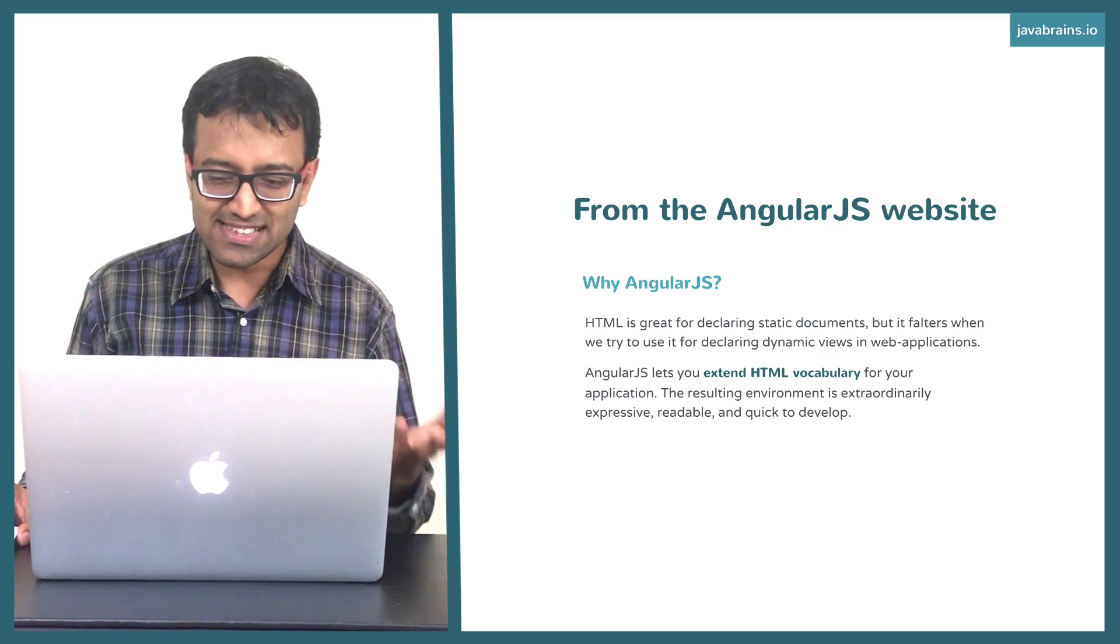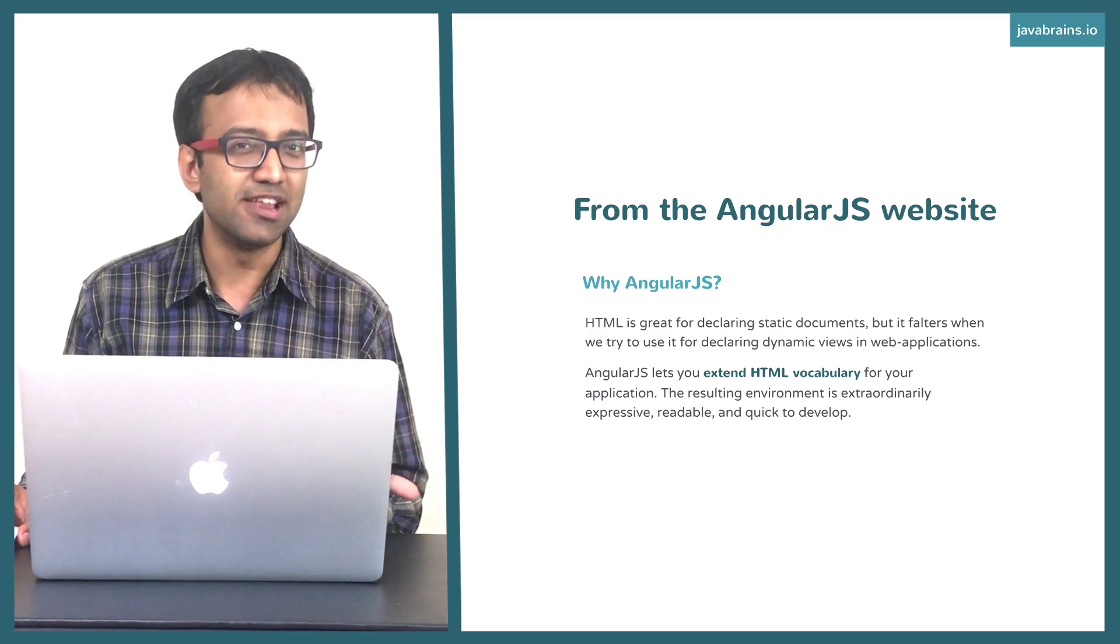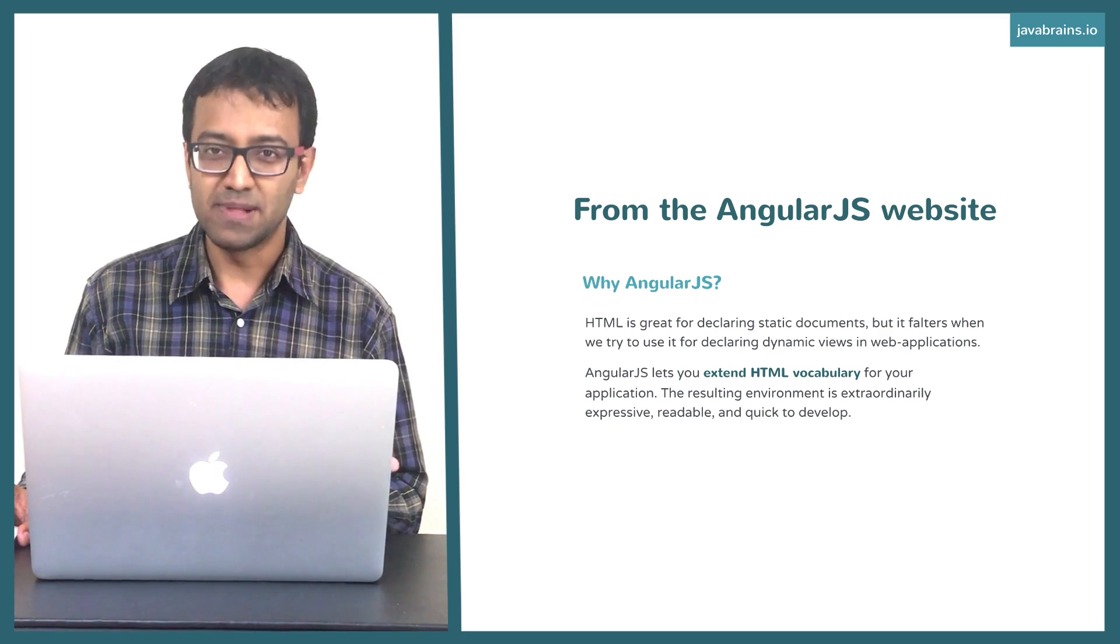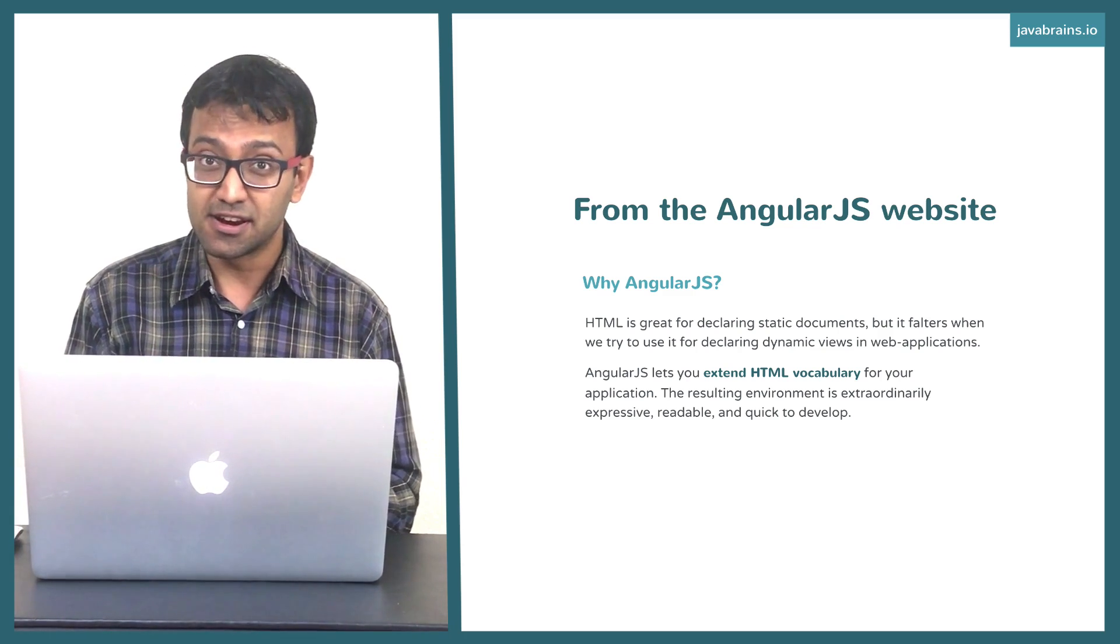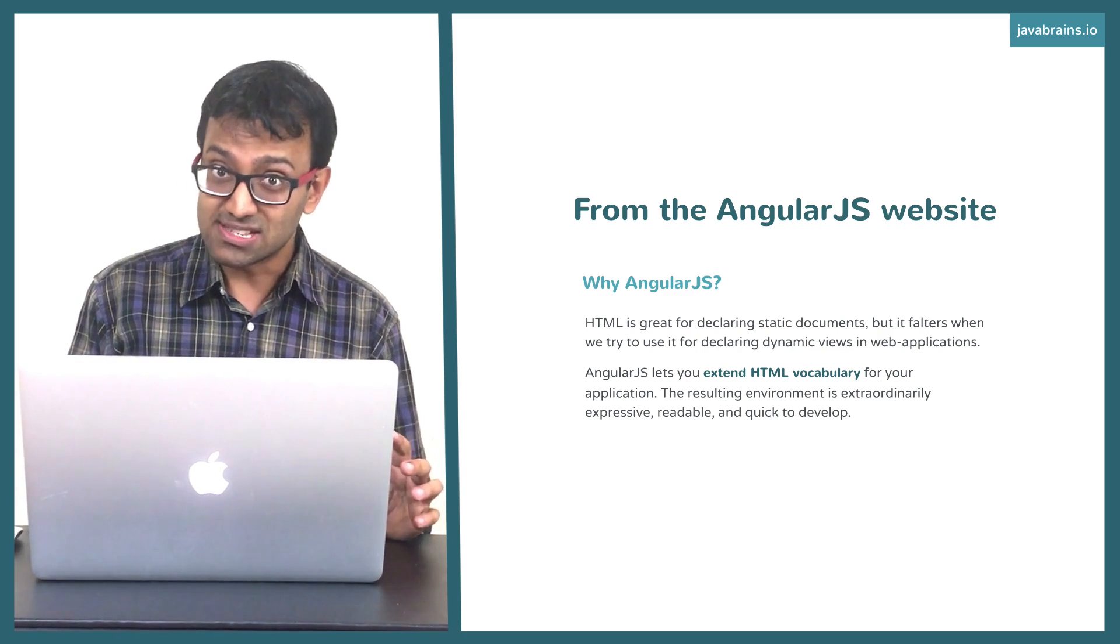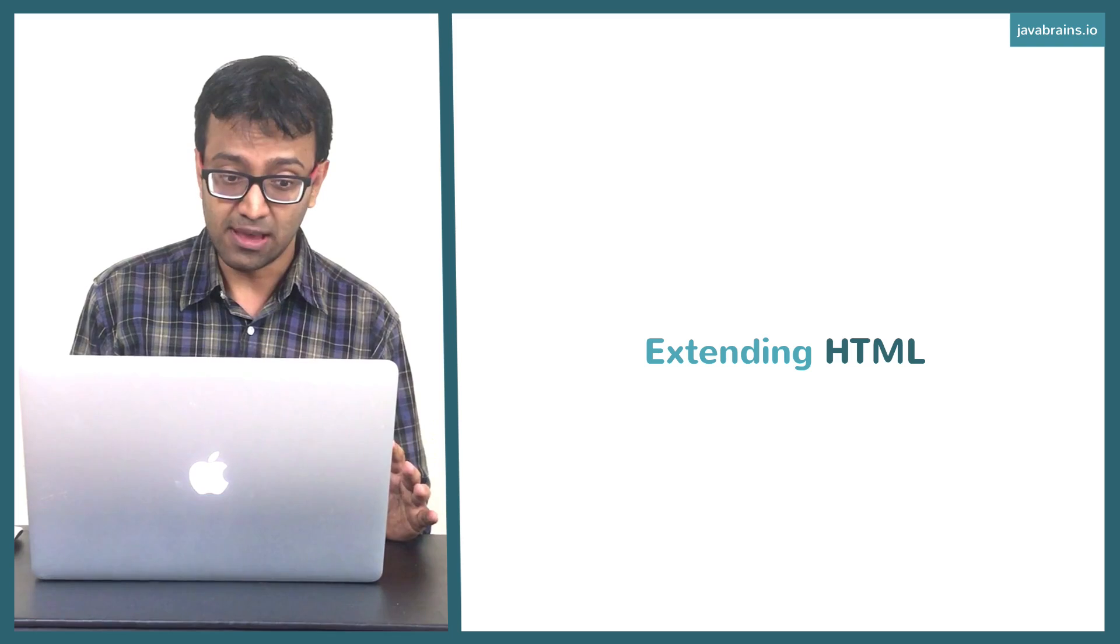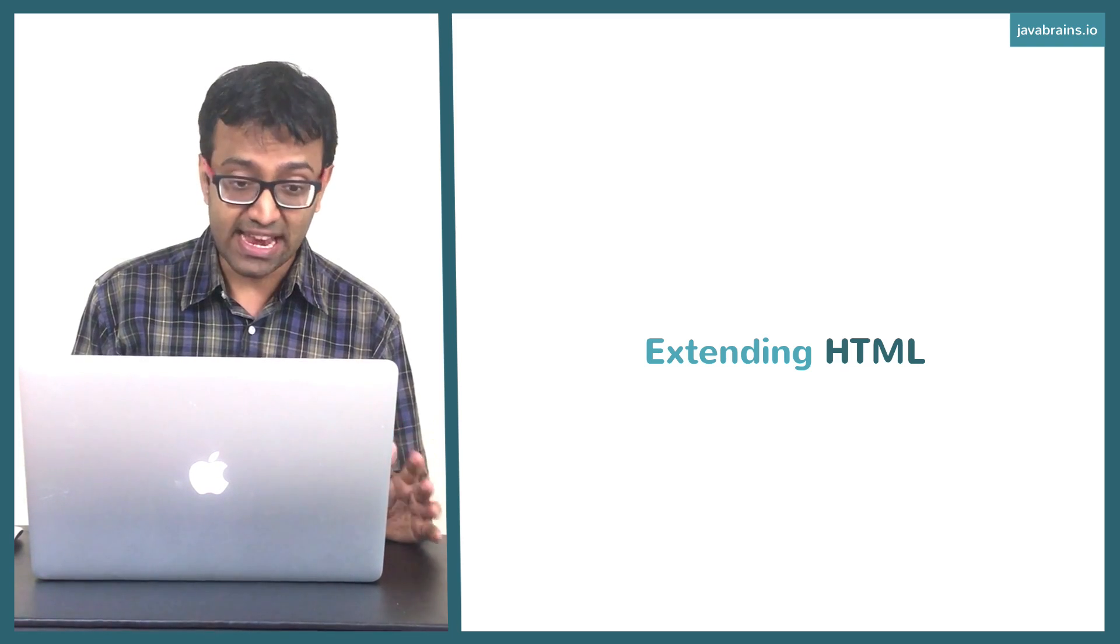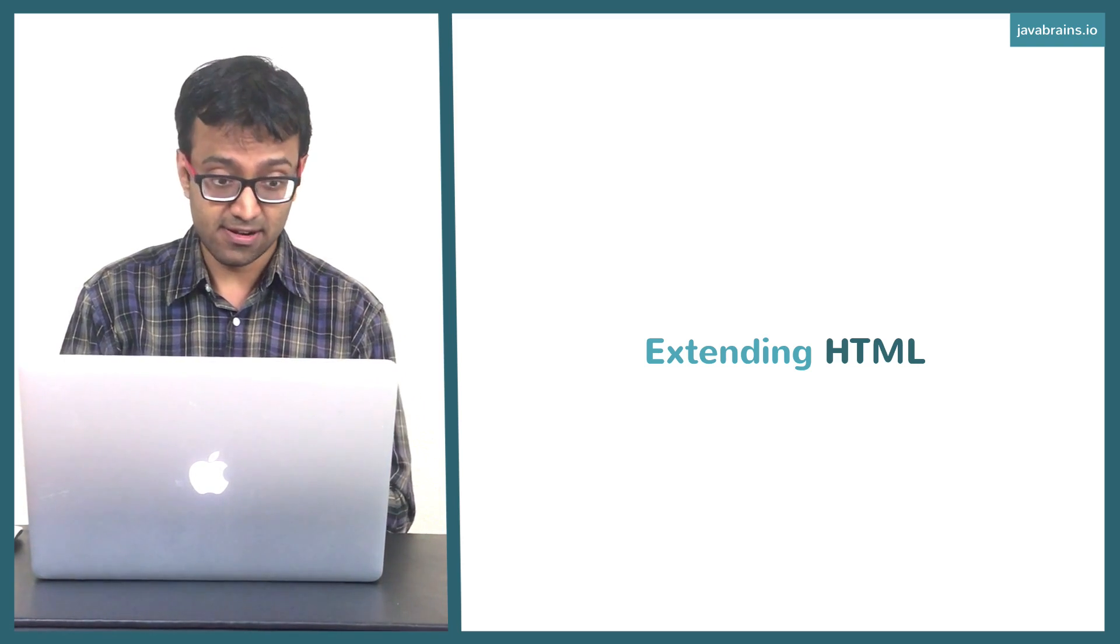Well, maybe not hate, but they certainly seem to think that it's not good enough for dynamic applications. They want you to use Angular to extend it. So this is the key philosophy for extending HTML. This is the key philosophy of Angular.